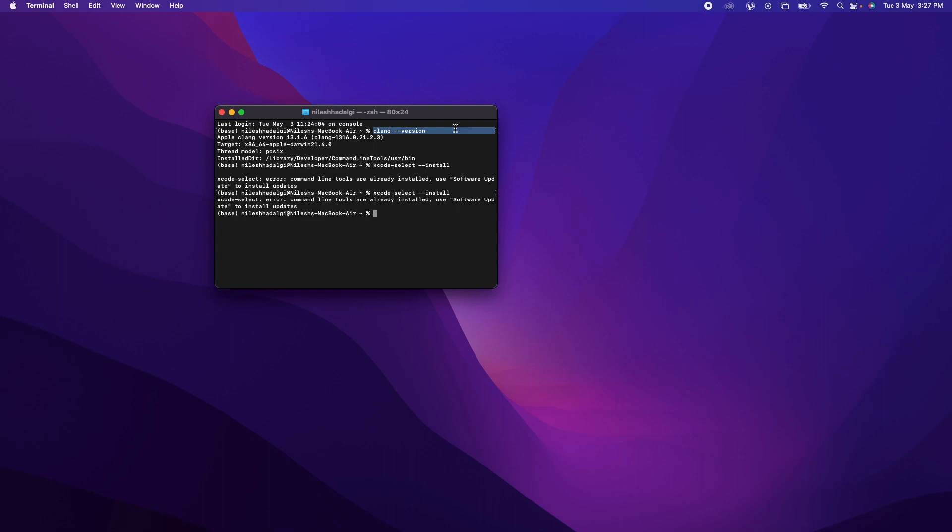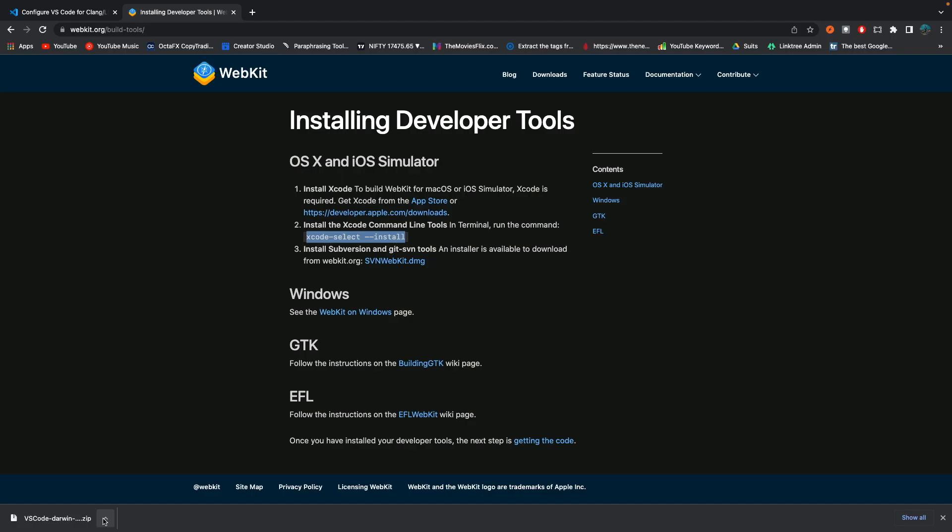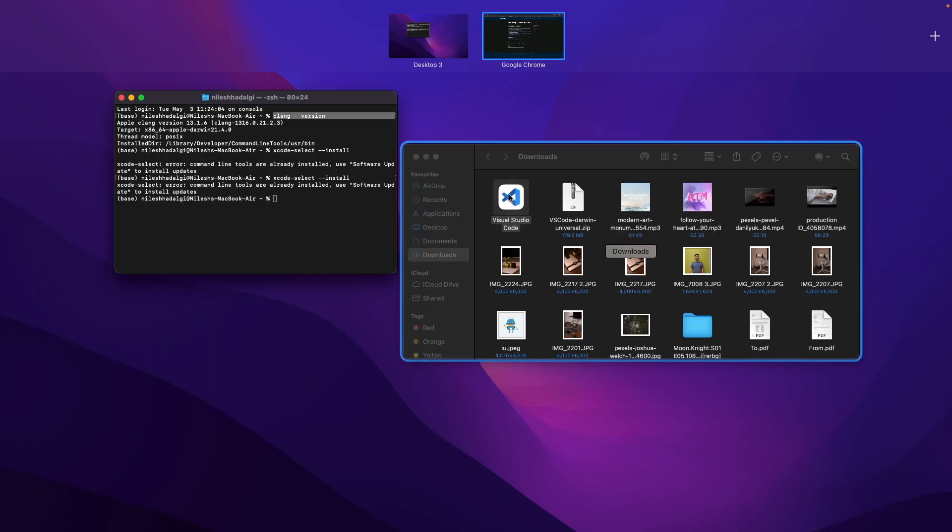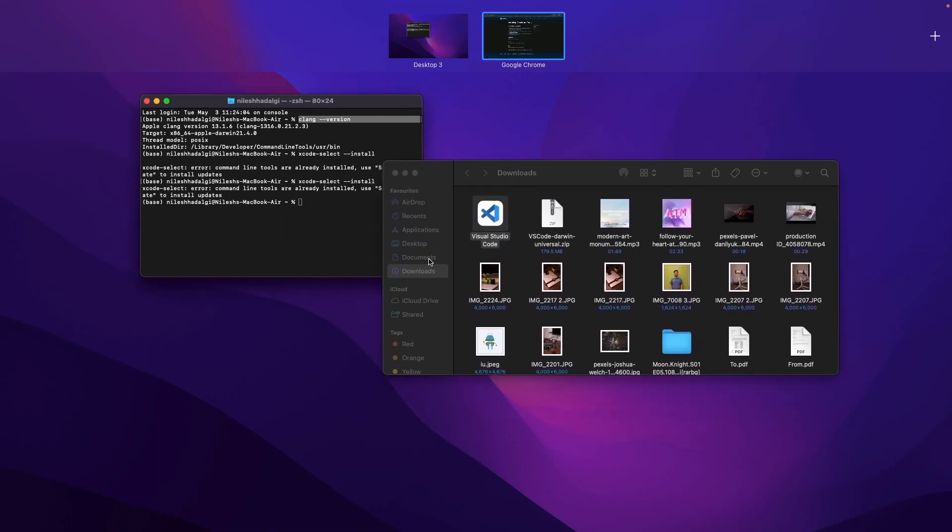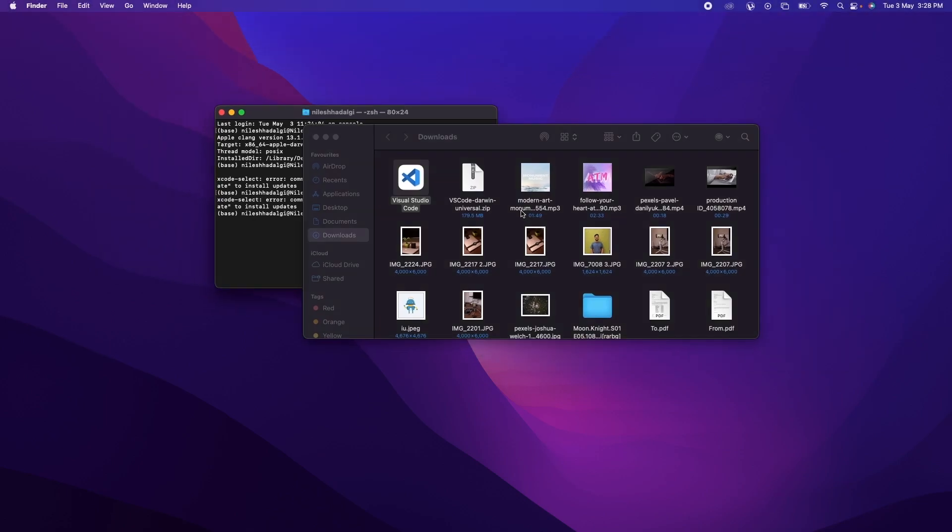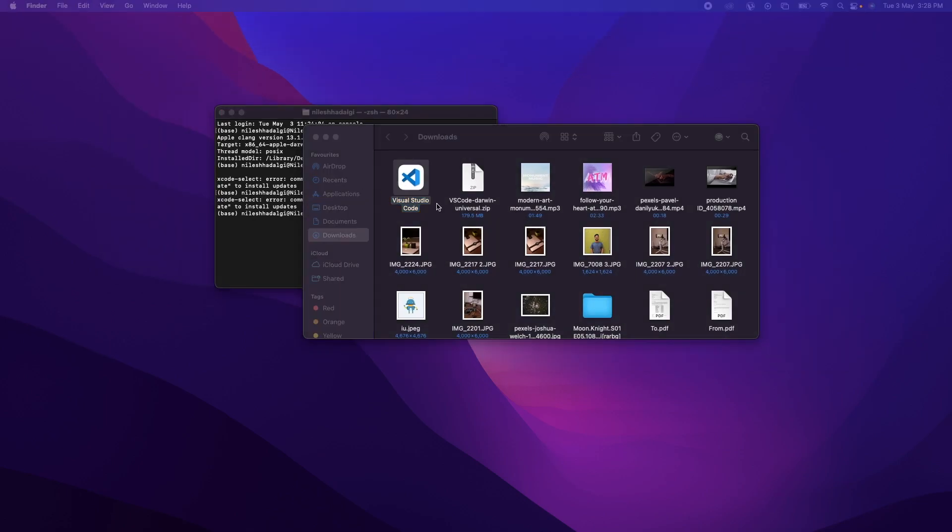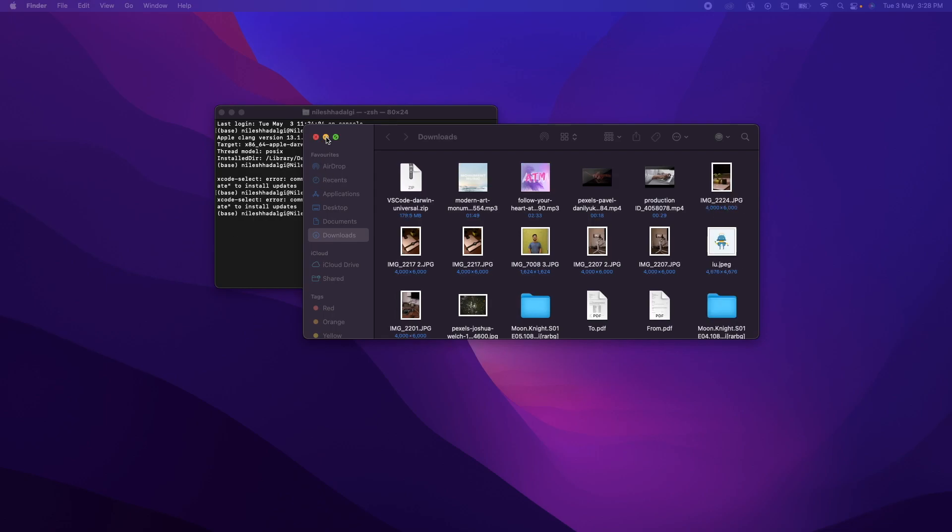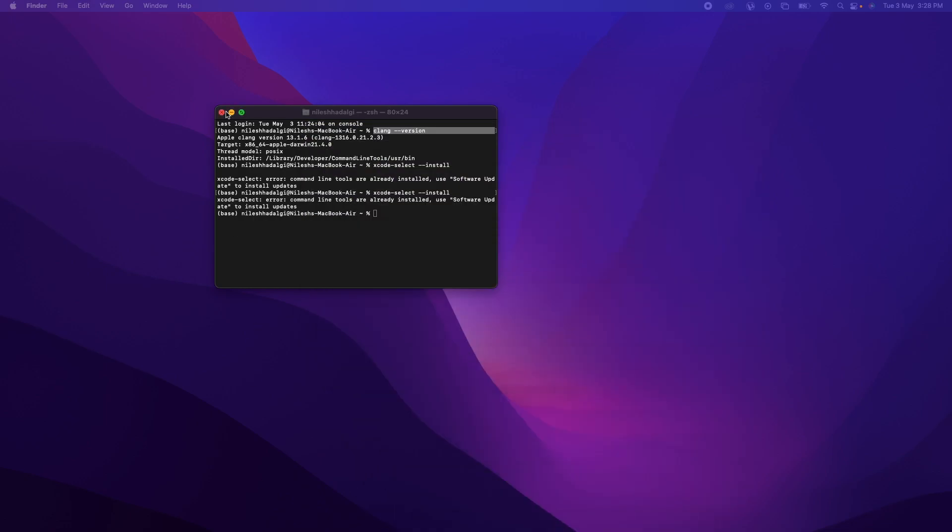So now what we are going to do is install the extensions. We have our zip file downloaded. Just hit on open. Now we are going to drag and drop it in the applications. Now that we have dragged and dropped it to the application, we can now launch the application directly.